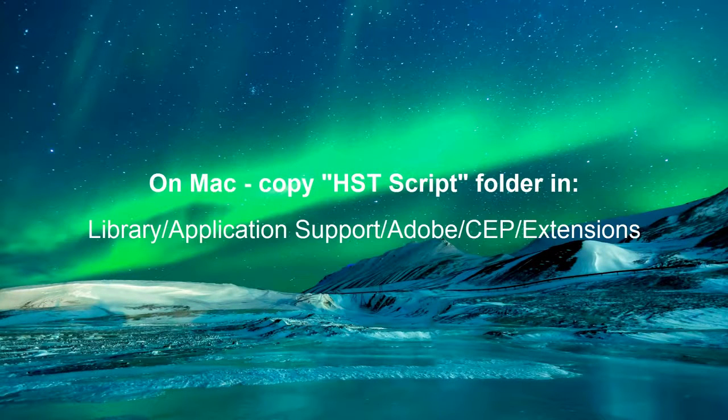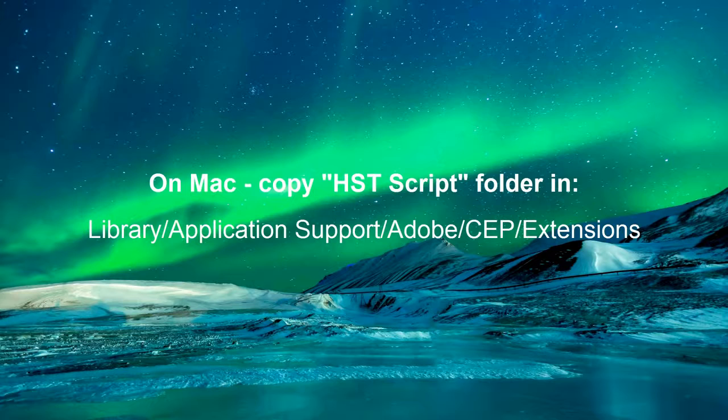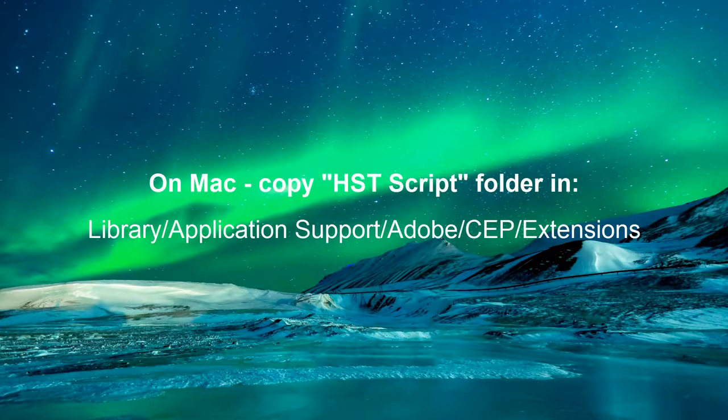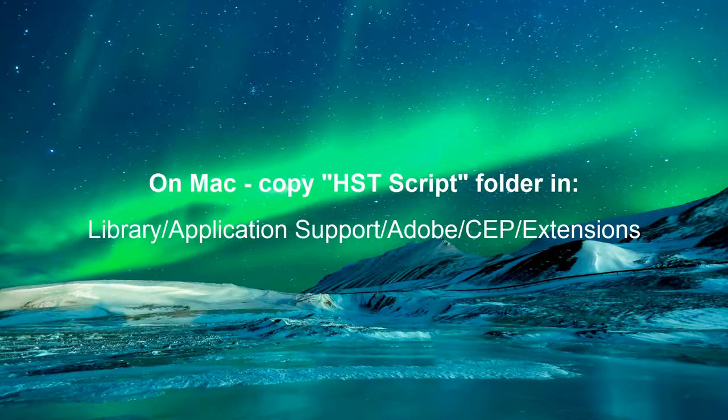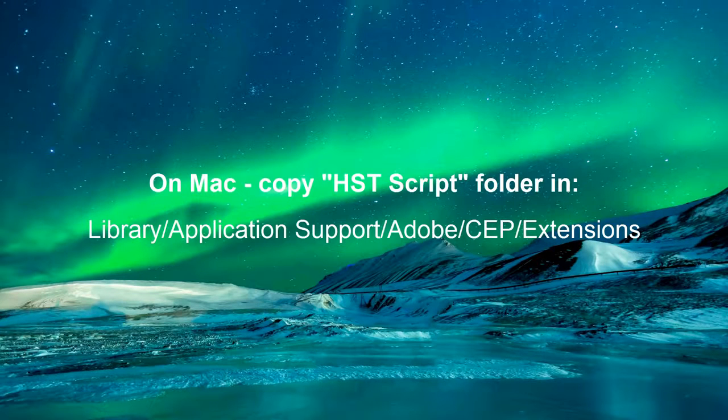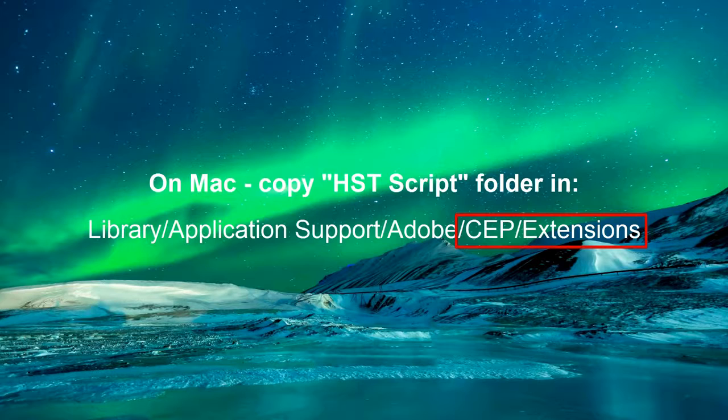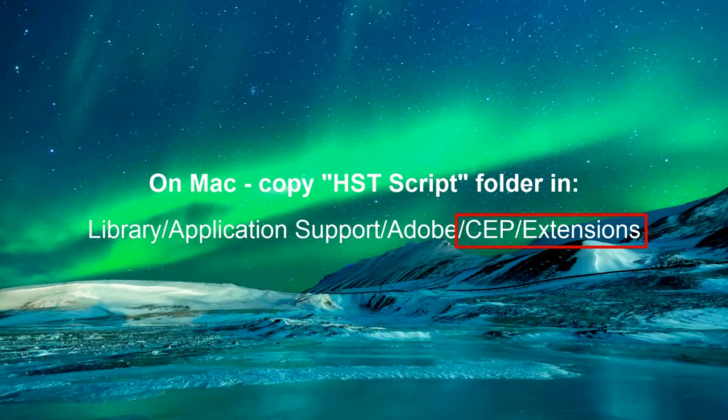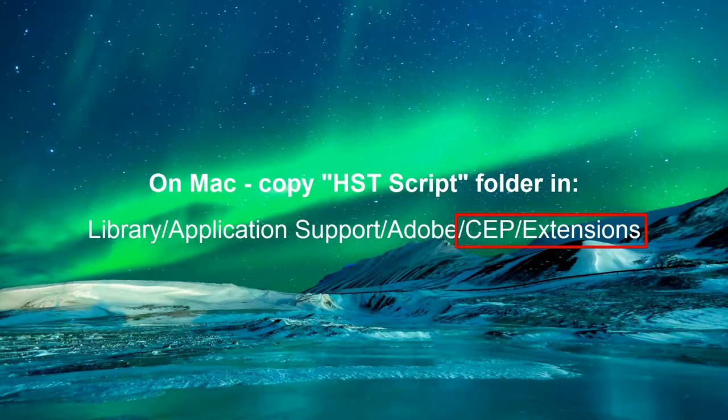If you're a user of Mac, copy the folder HST script in directory Library, Application Support, Adobe, CEP extensions. Note that in case there are no folders CEP extensions, you should create them yourselves.